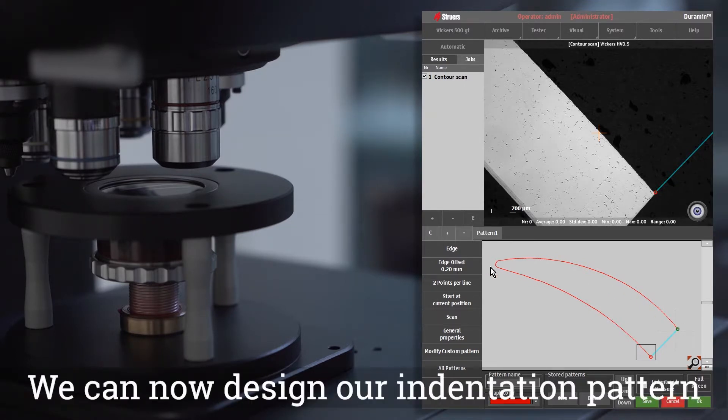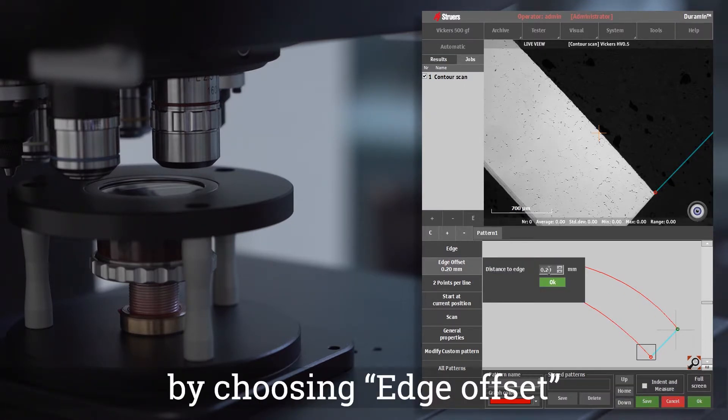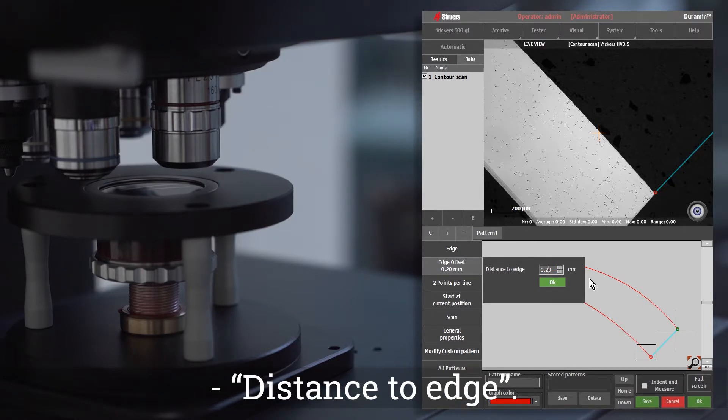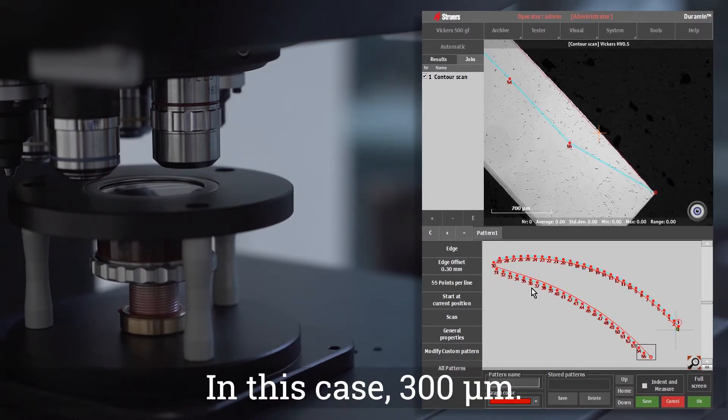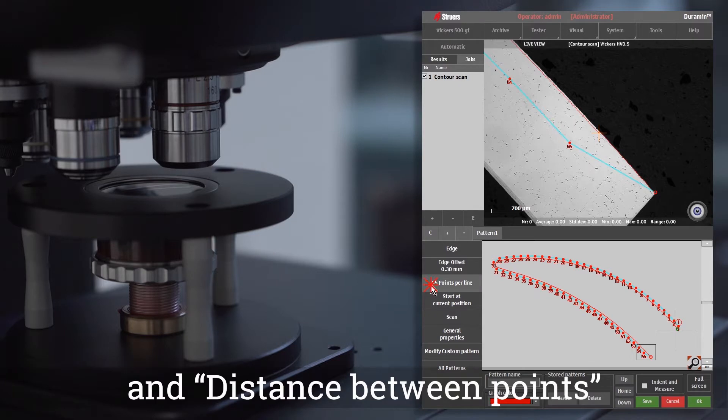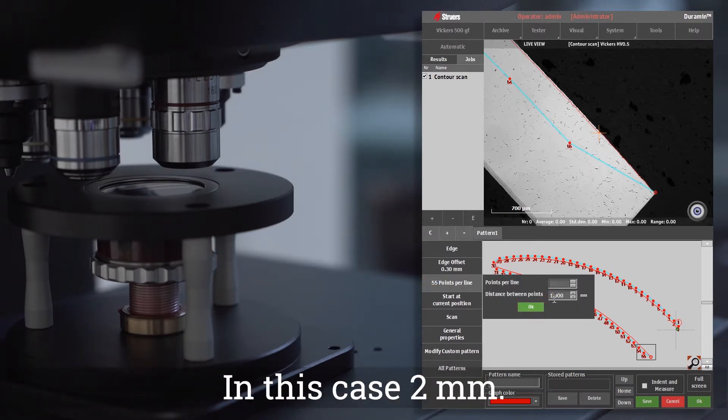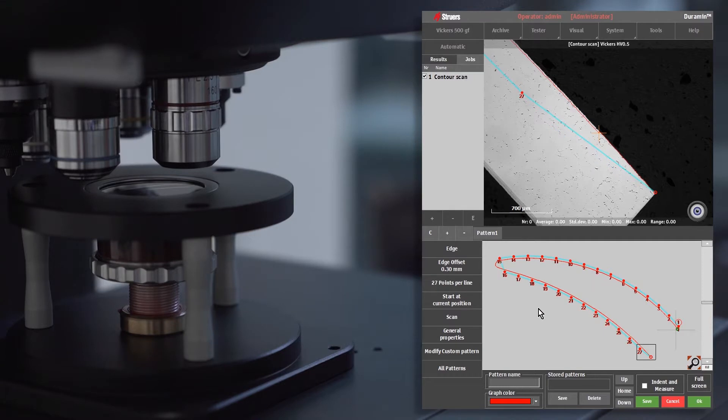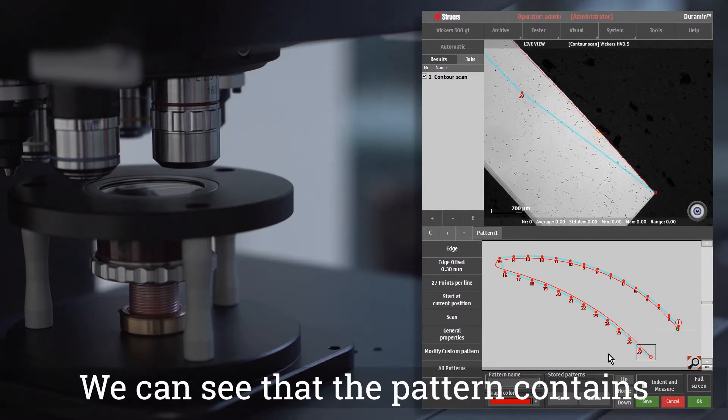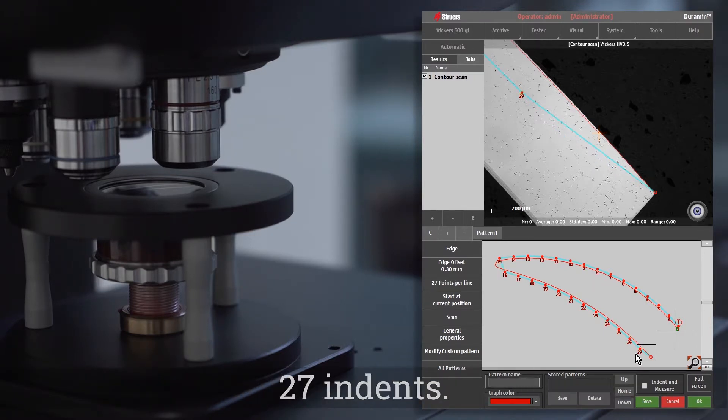We can now design our indentation pattern by choosing edge offset, distance to edge, in this case 300 micron, and distance between points, in this case 2 millimeters. We can see that the pattern contains 27 indents.